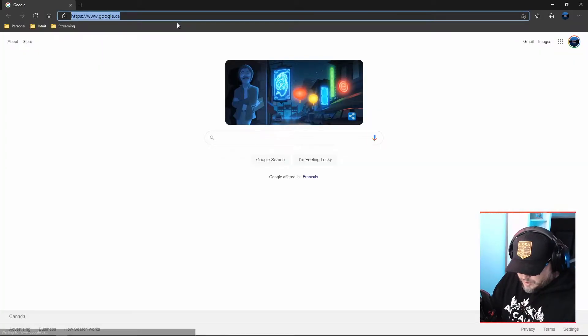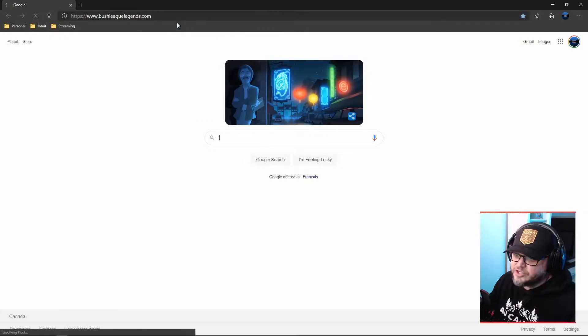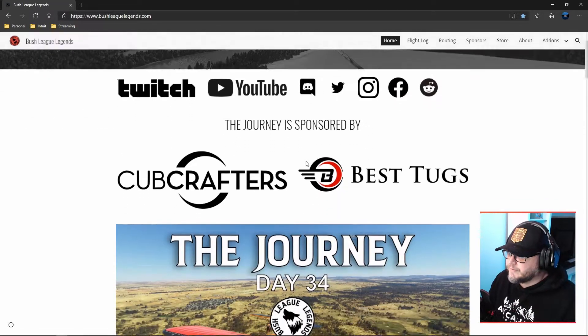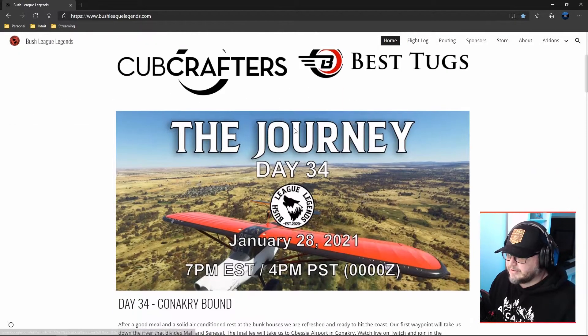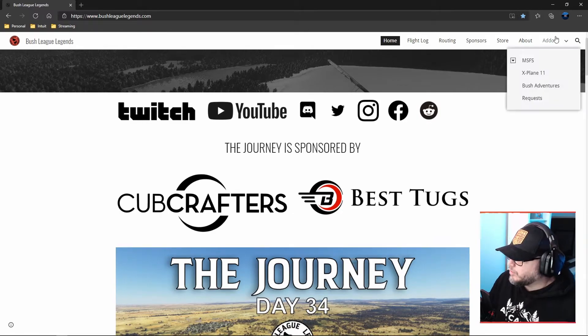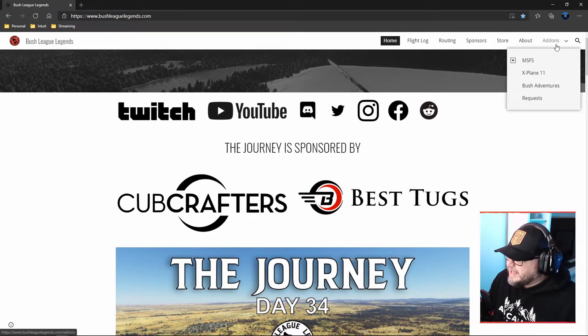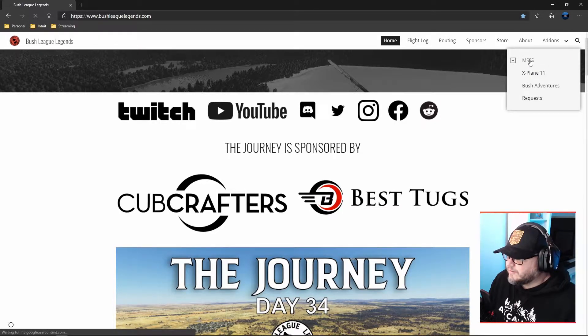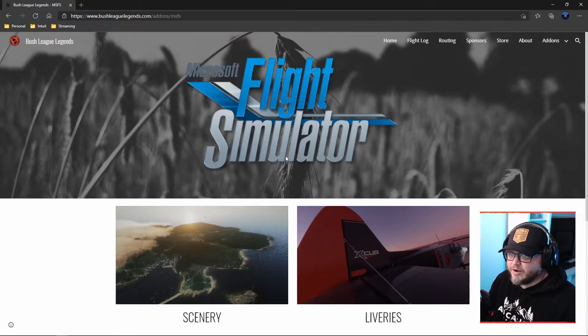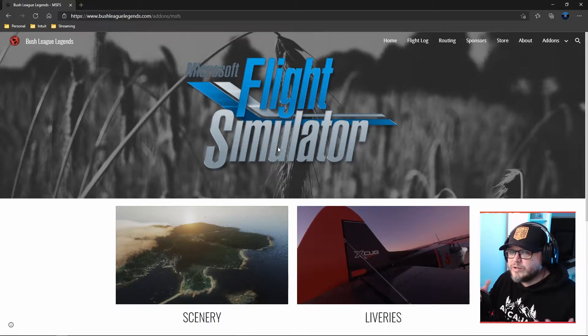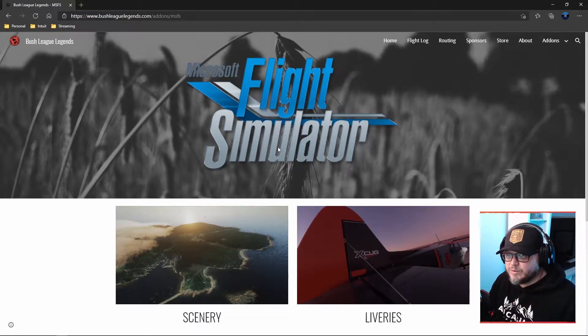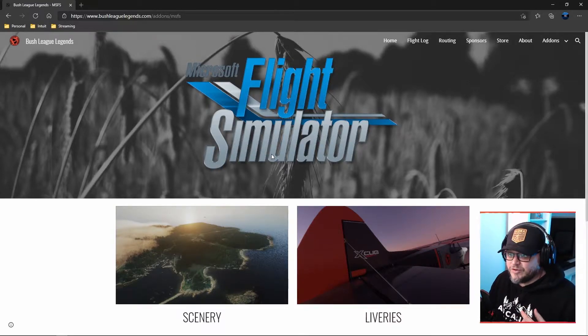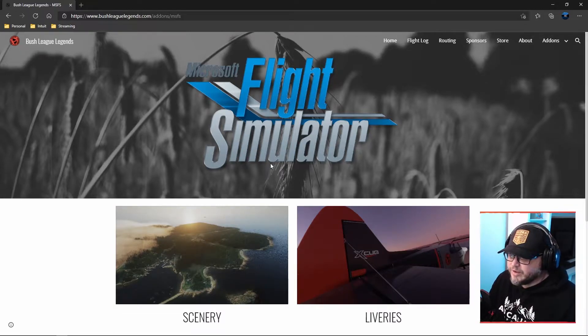I'm going to open up a browser. I'm going to go to BushLeagueLegends.com. This is our homepage. You can find any information about the sponsors, the journey, which is our around the world trip. But that's not why we're here. Over here on the right hand side, you'll see the add-on section. If you click on MSFS, this brings you to where all our add-ons are located. One thing I want to point out, there's no ads on our site. We do not make any money off this. Everything is freeware.